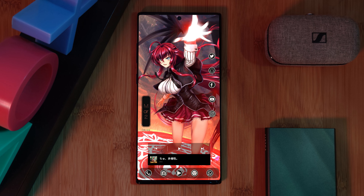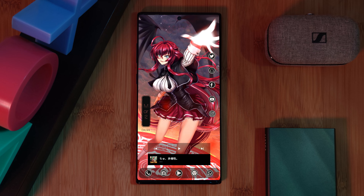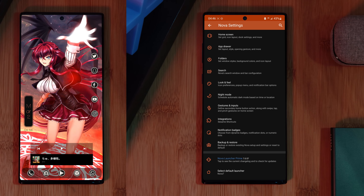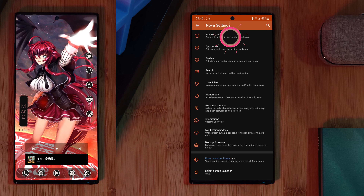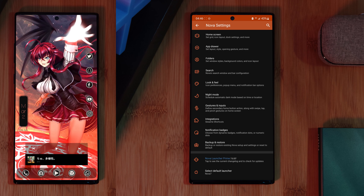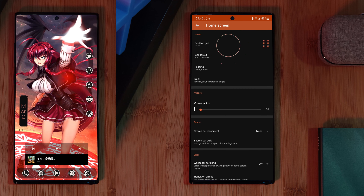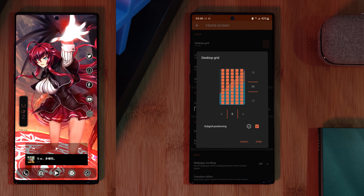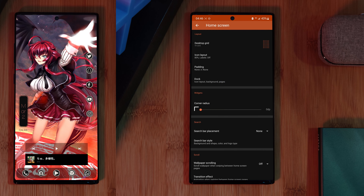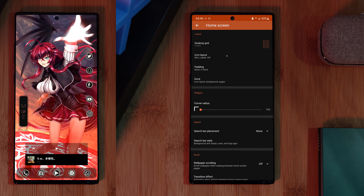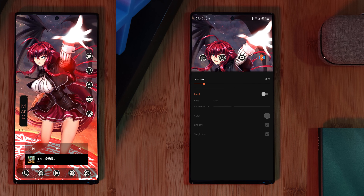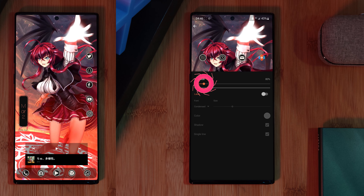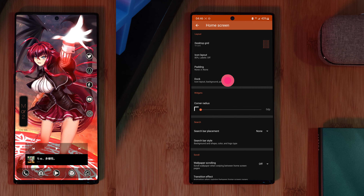Now that we have that out of the way, let's make a couple more changes within Nova Launcher to get this comfy icon setup. Head into the Home Screen section and starting at the top with the desktop grid, we want to set that to 5 across and 11 down. After which, for the icons themselves, we're going to turn off their labeling and then decrease their size.